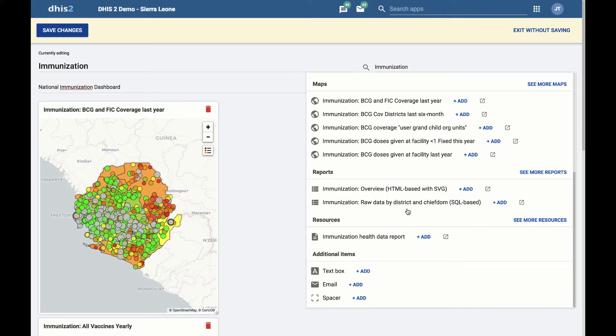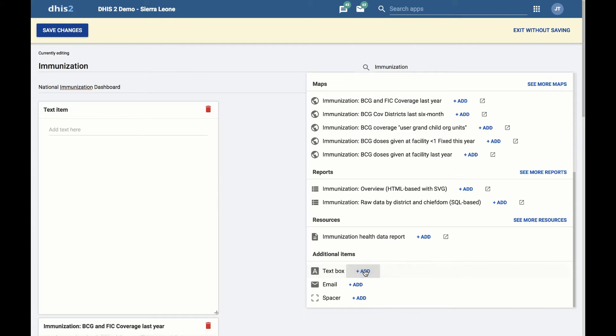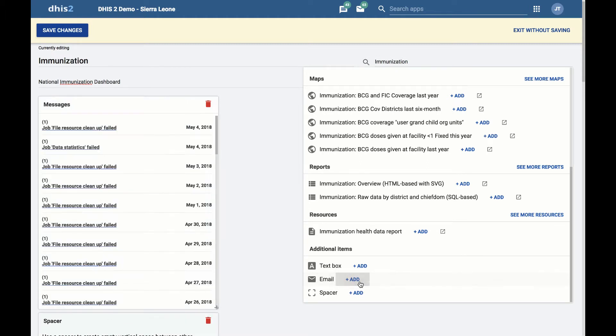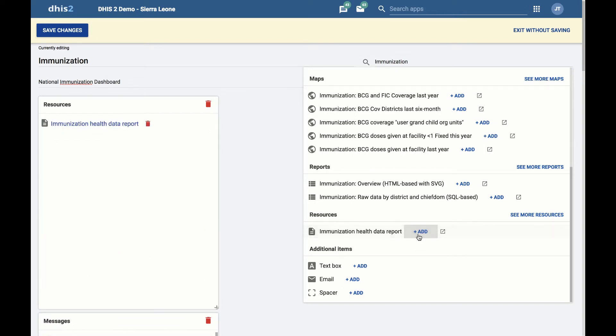Next, let's add a text item for displaying custom text, a spacer item so we can fine-tune the layout, an email item for viewing messages in DHIS 2, a link to the immunization health data report resource item for adding some external links, and a report.